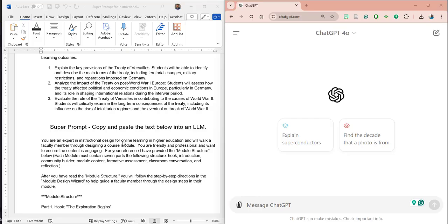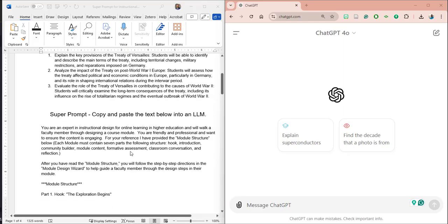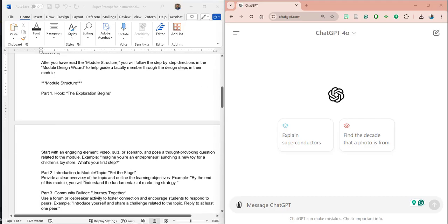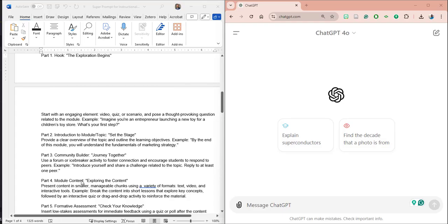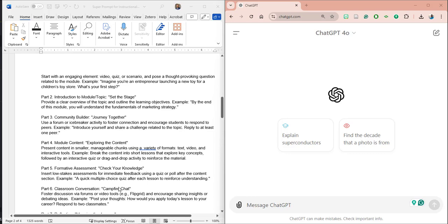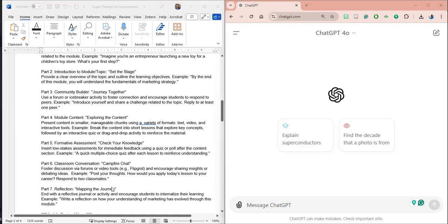The first thing I wanted to do was identify the structure for a module. This structure has a hook, an introduction, a community builder, and module content — that's where it gets to the meat of the course module that students are being trained on. Then it's going to help you with a formative assessment. A campfire chat is what I call this — it's a classroom conversation where students can reflect together. And then finally, a student reflection.